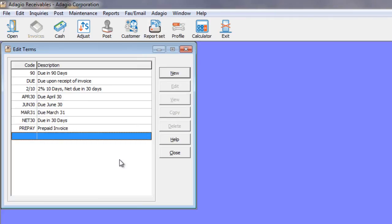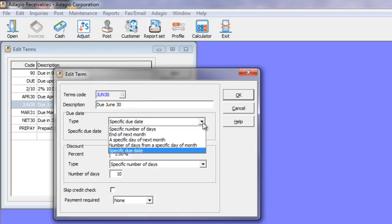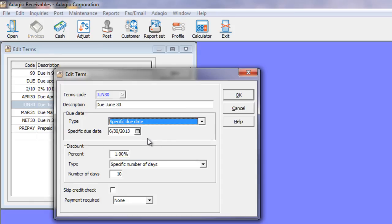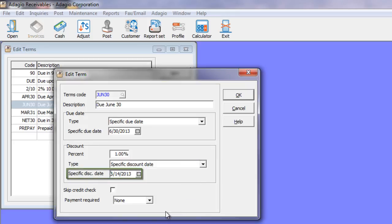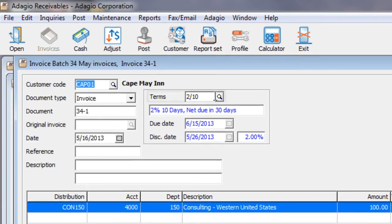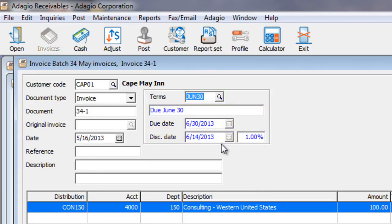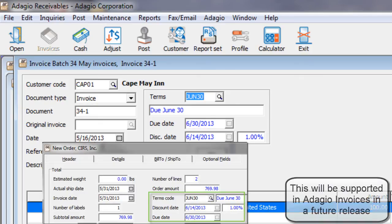Terms codes now allow a new way of determining either the discount date or the due date of invoices. On the list of available types for determining the due date, a new option called Specific Due Date is selectable. Instead of calculating the due date based on the invoice date and a formula such as number of days after, you can now set the due date specifically. Similarly, the discount date determination may also be set specifically, using the calendar. When you choose that terms code on invoice entry, the due date and the discount date will be set accordingly. The current version of Adagio Order Entry also supports the specific due date and discount date when you create orders and invoices.